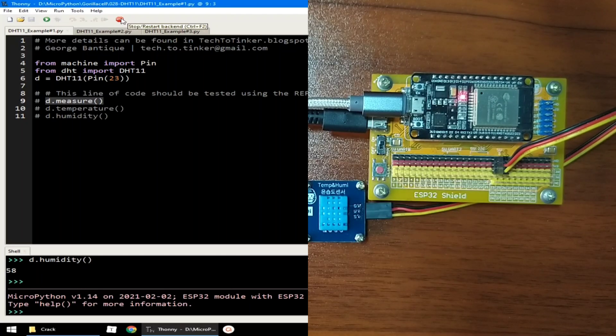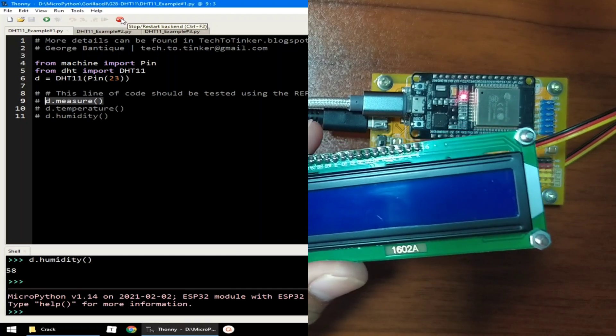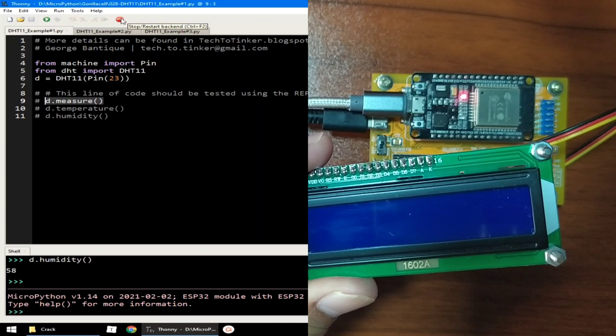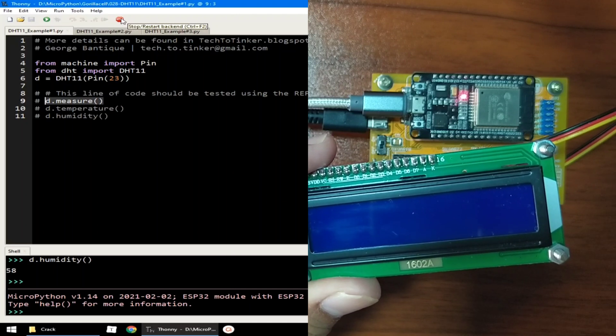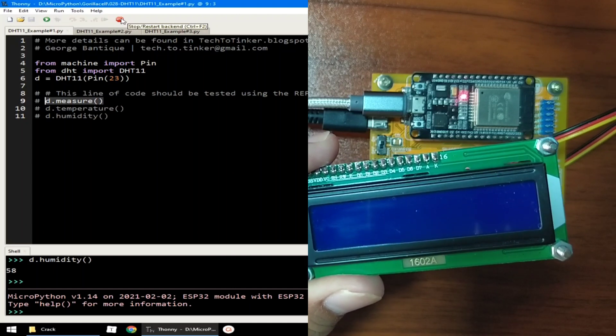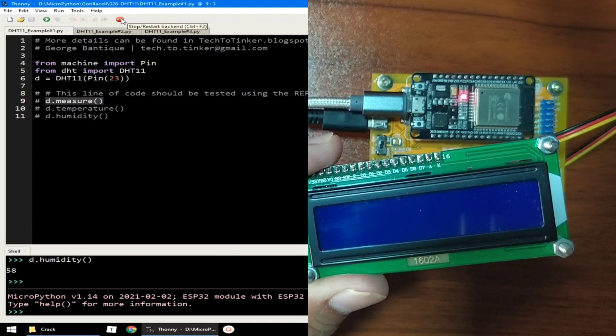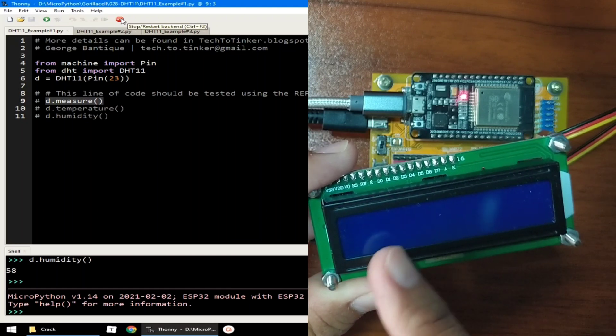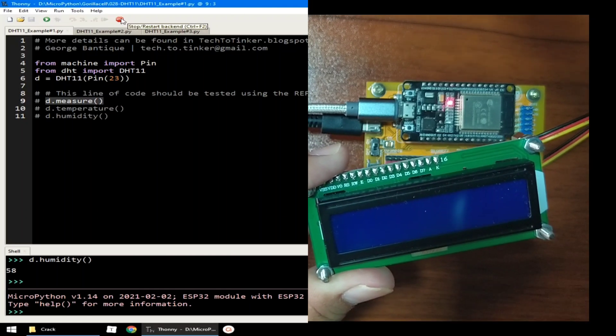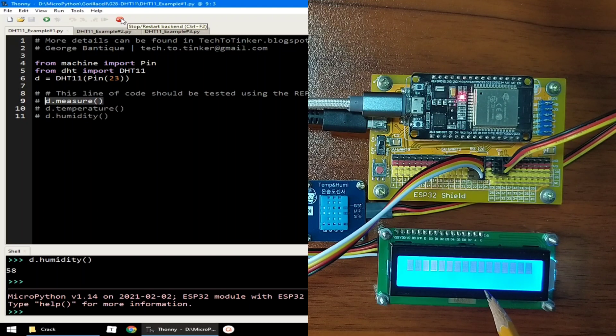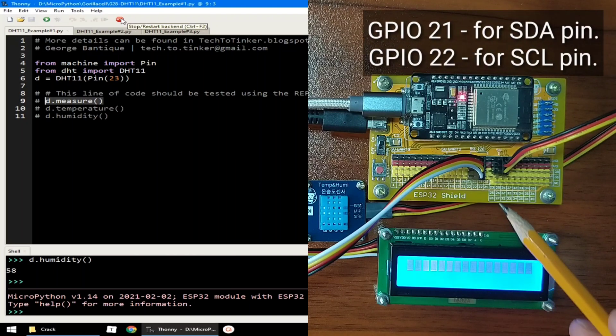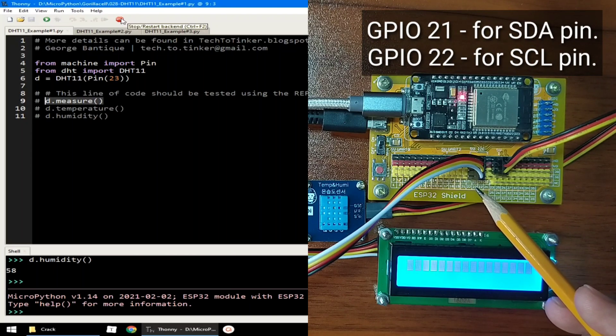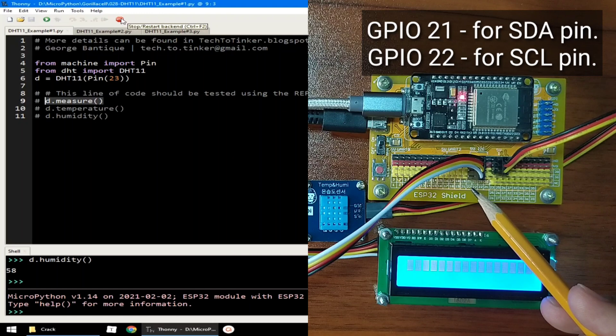Now for example number 2, let me attach this 16x2 LCD module to ESP32 and let's display the DHT sensor readings in here. I'm done attaching the 16x2 LCD module and I use GPIO21 for the SDA pin and GPIO22 for the SCL pin.